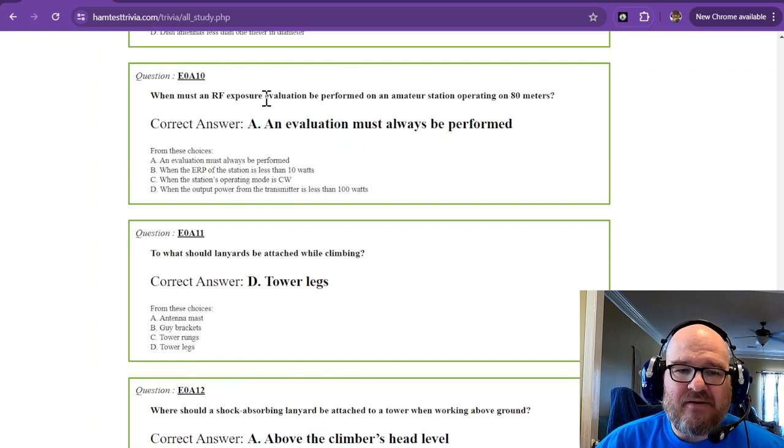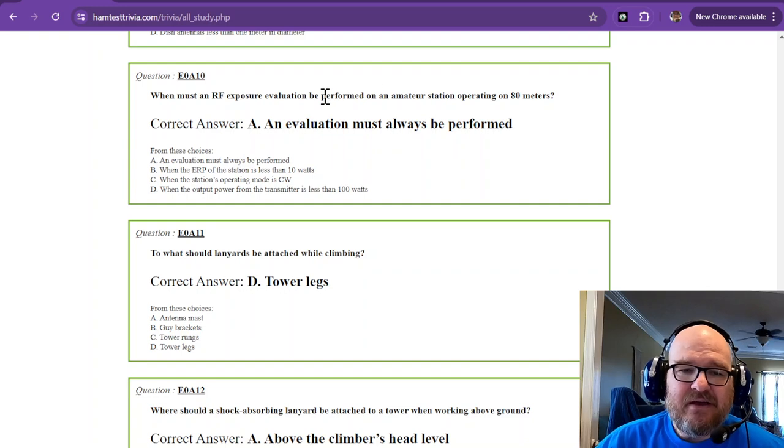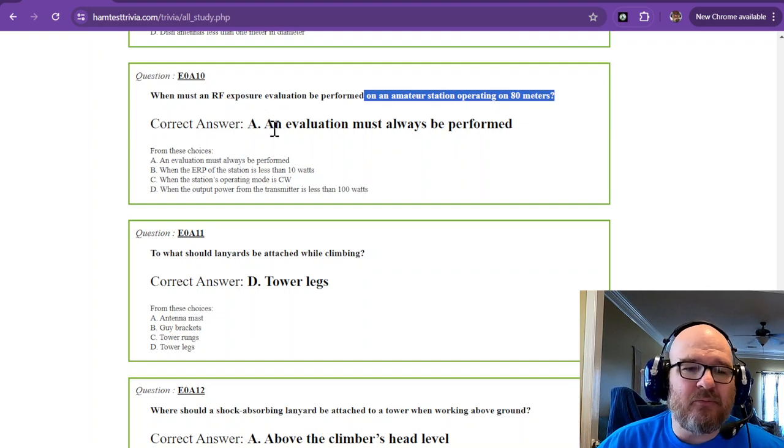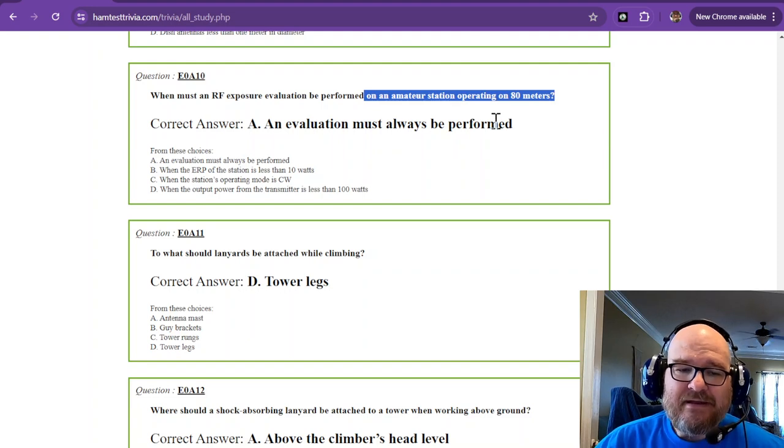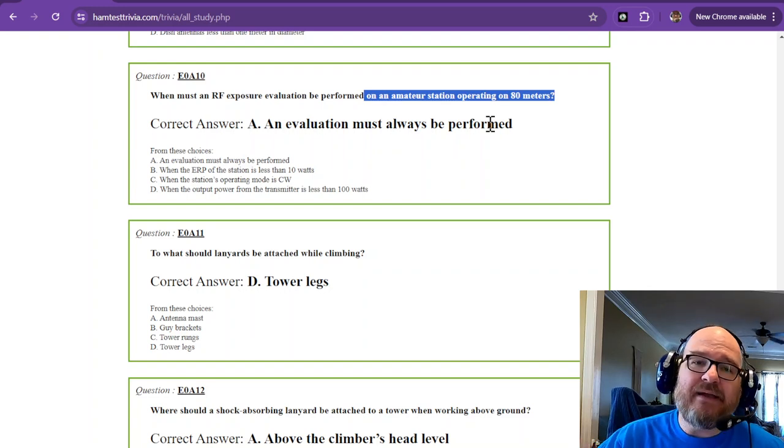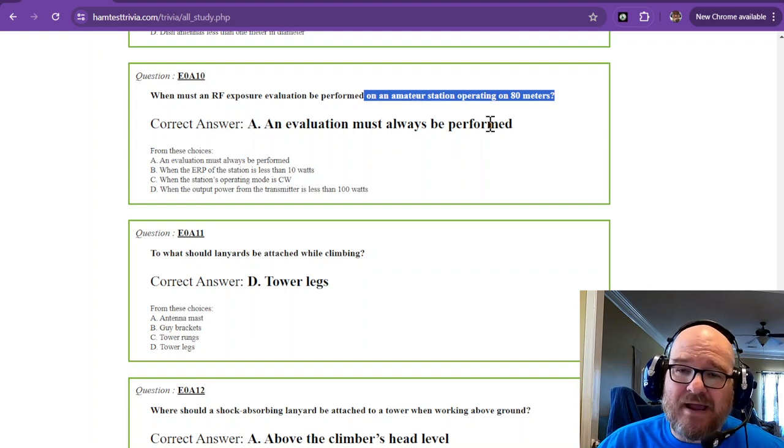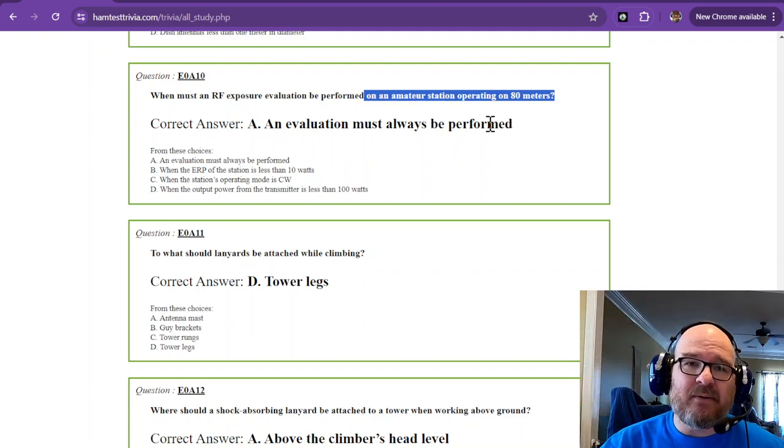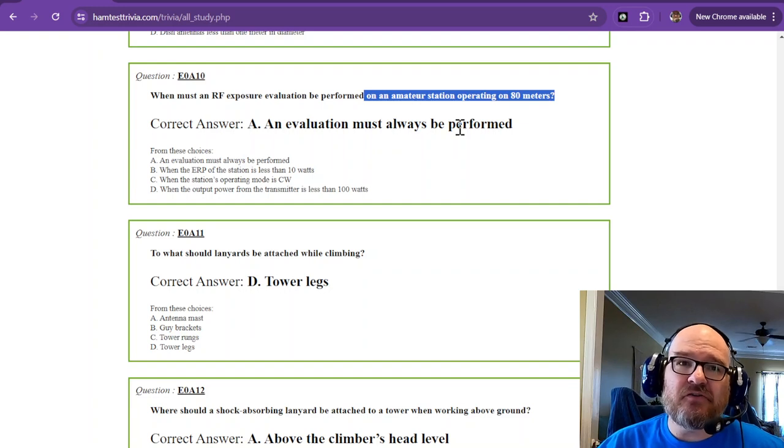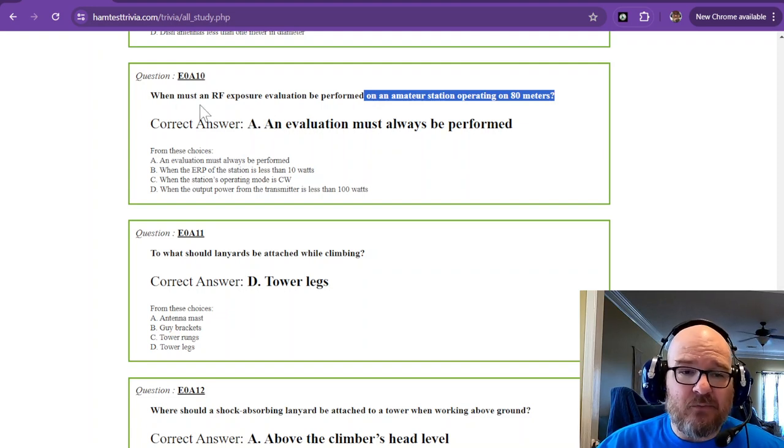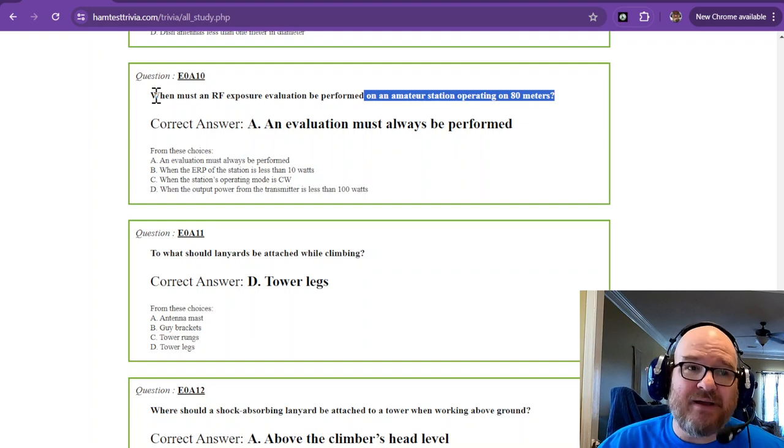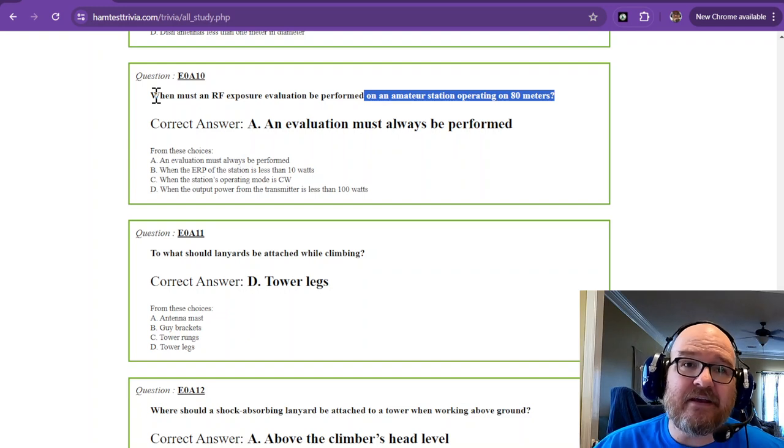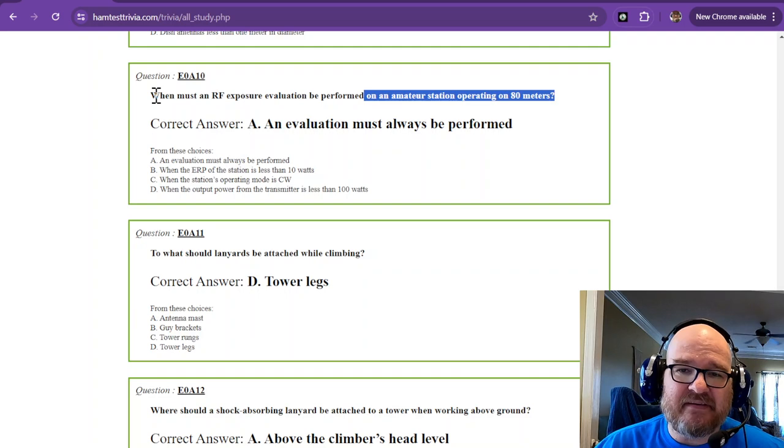When must an RF exposure evaluation be performed on an amateur station operating on 80 meters? An evaluation must always be performed. At home, if you don't make any changes, you don't have to do another evaluation. I'm raising my antenna higher, which means probably going to have even better ratings because I'm getting it away from the neighbor's fence. I'm going to have to do another evaluation. You do your initial evaluation, sign it, and keep that record on hand in case the FCC comes by to look at it. You don't have to submit it to the FCC.